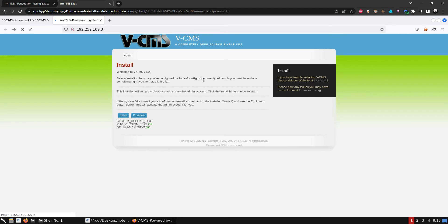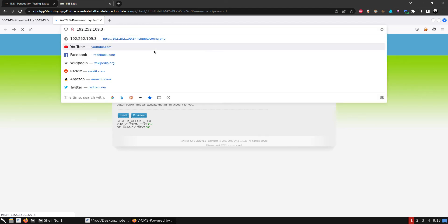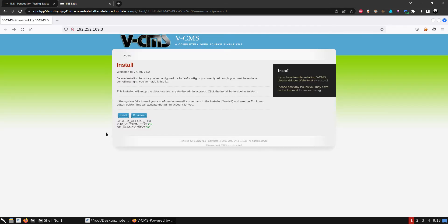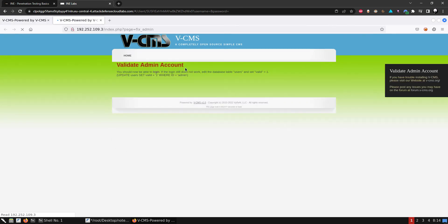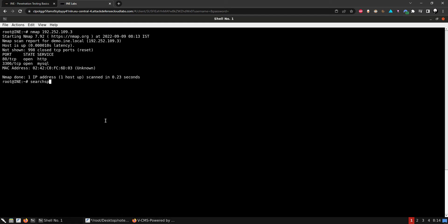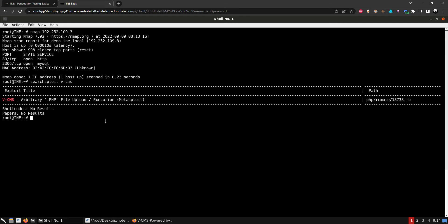There's nothing on the main page — just a blank page. The admin login doesn't work, and there appears to be some SQL syntax issue. The login just brings us back to the initial page. Let's look at exploiting this version — we have an arbitrary PHP file upload execution vulnerability and there's a Metasploit module for it.